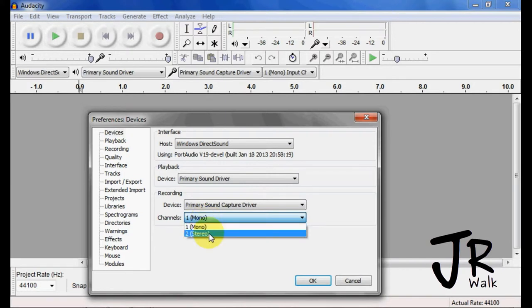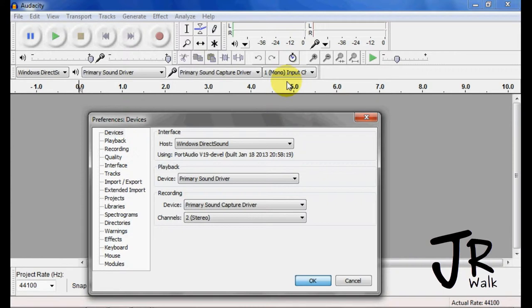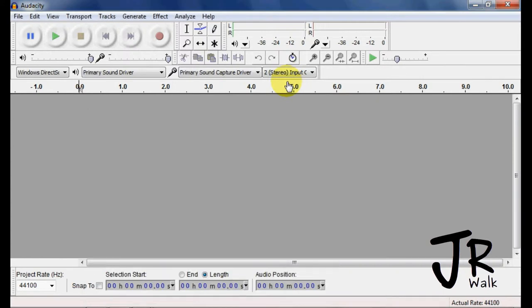So if I change this to stereo, it won't happen until I apply it, and you'll see it change up here. So now you see it change to stereo.